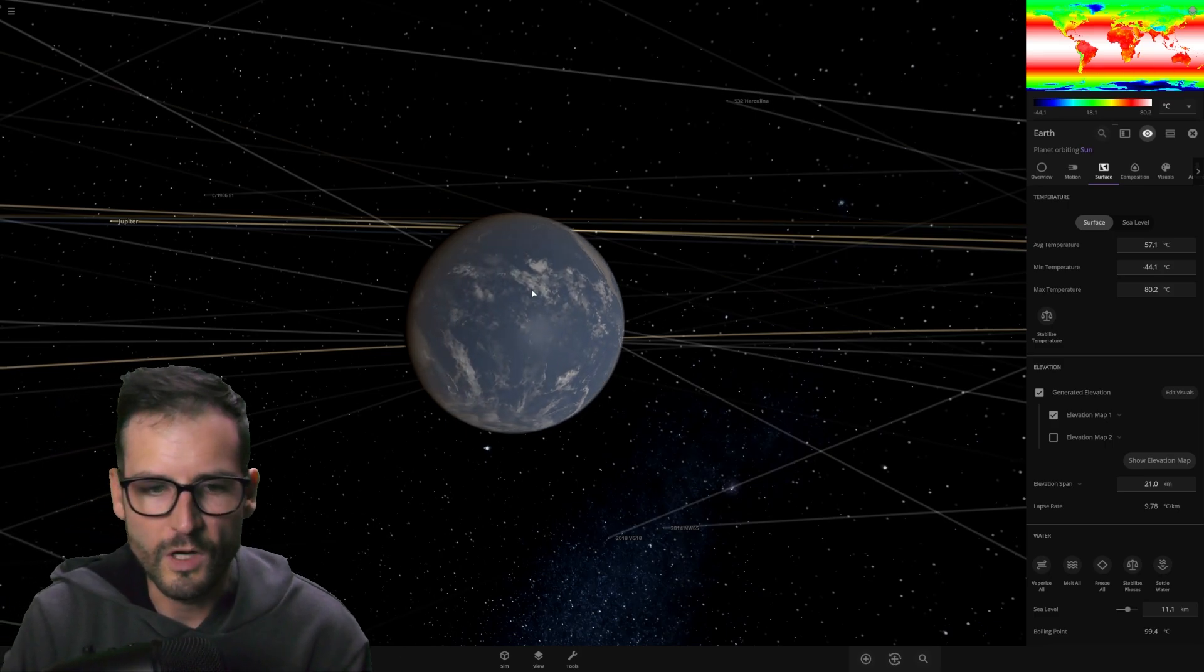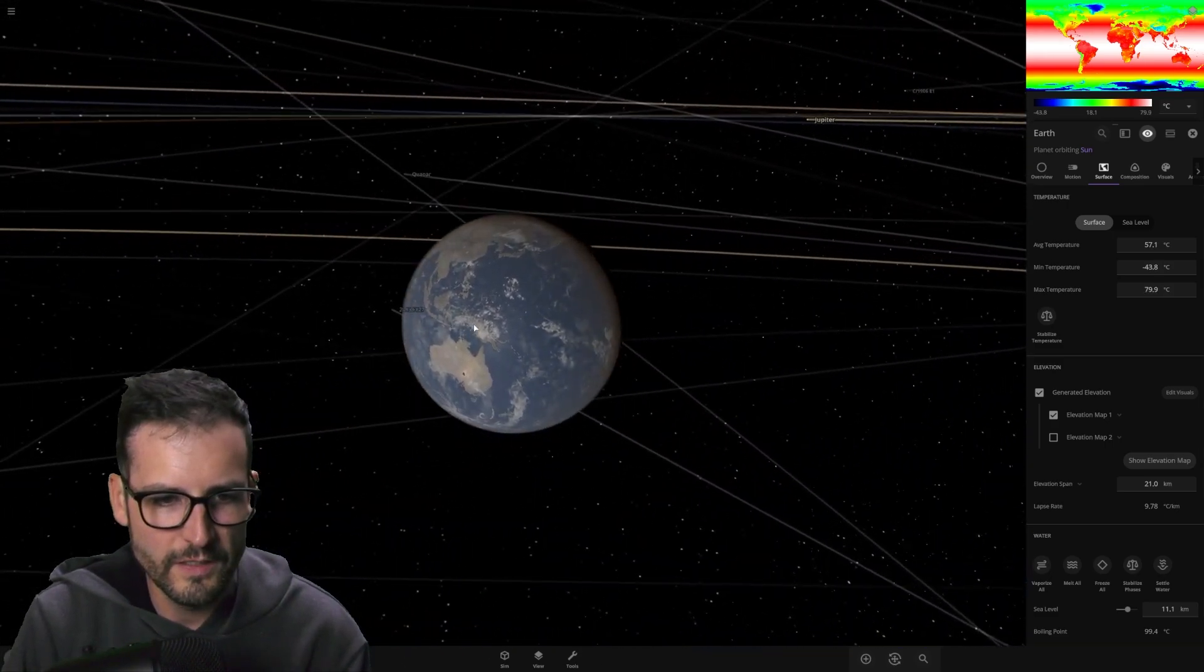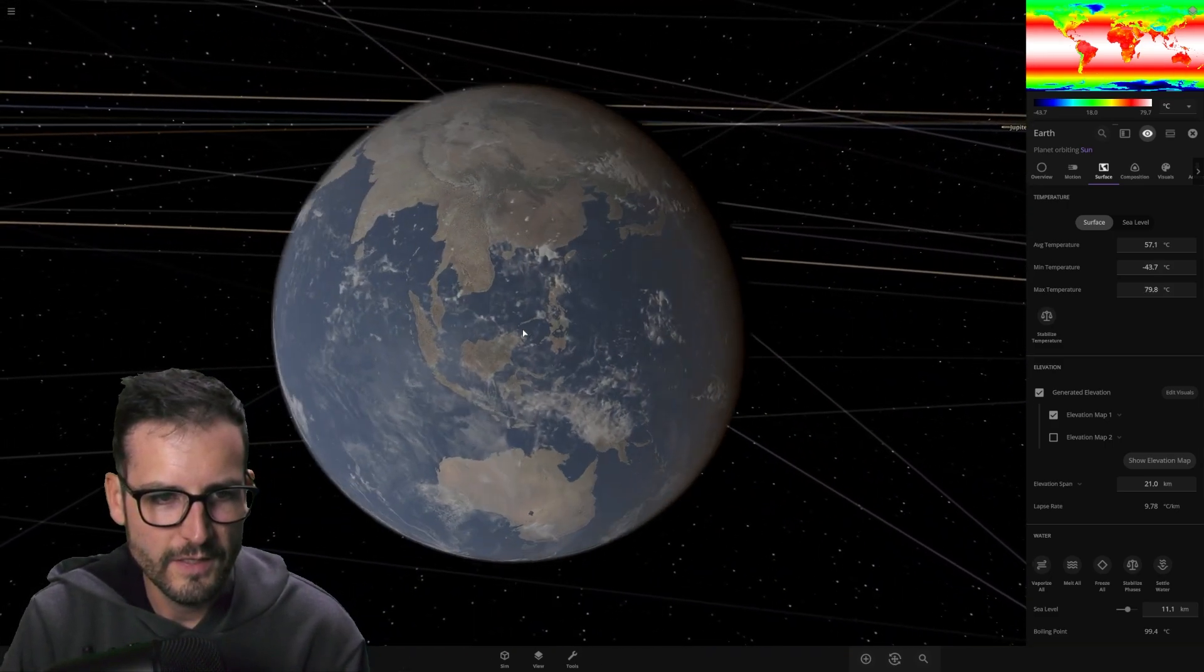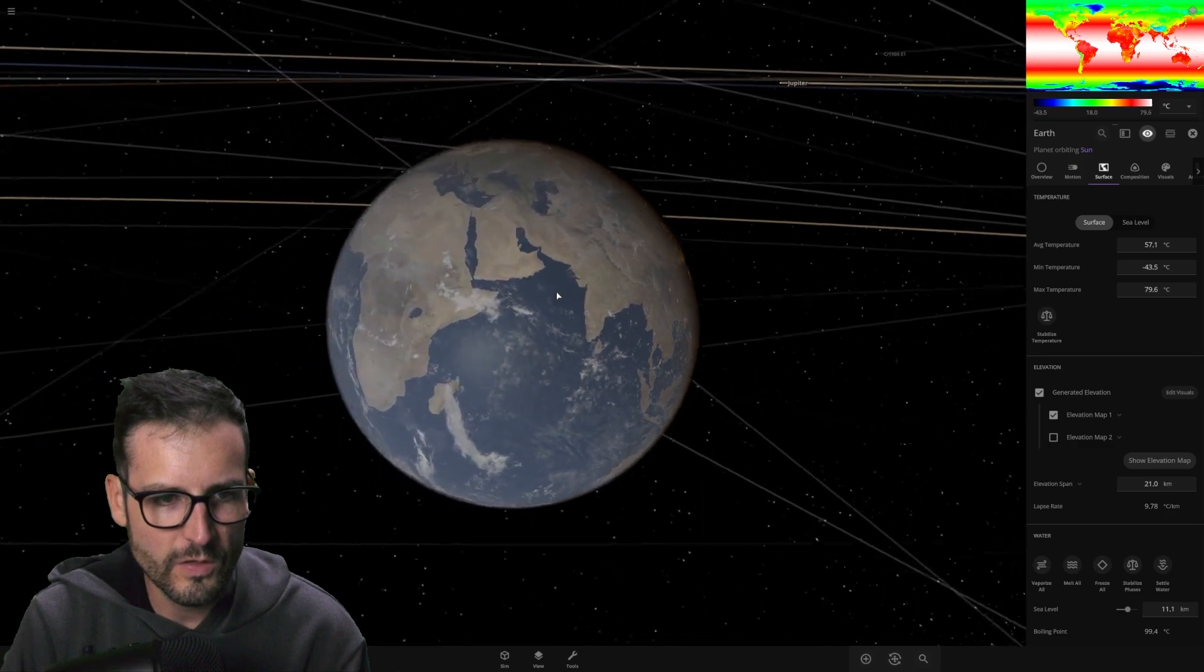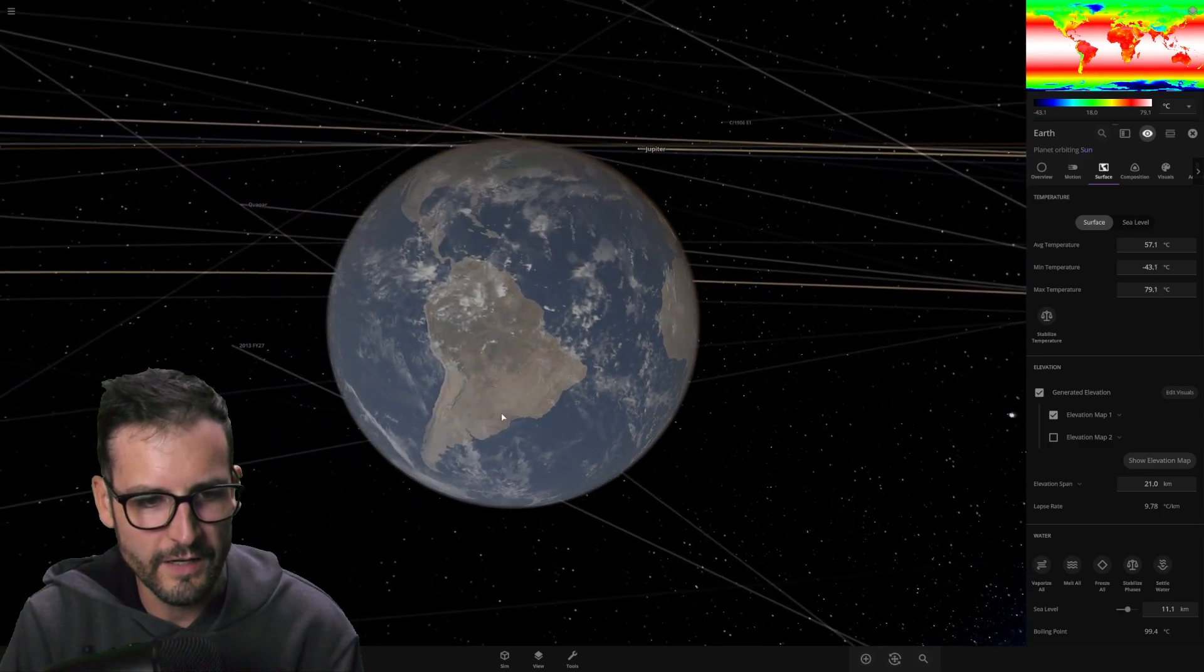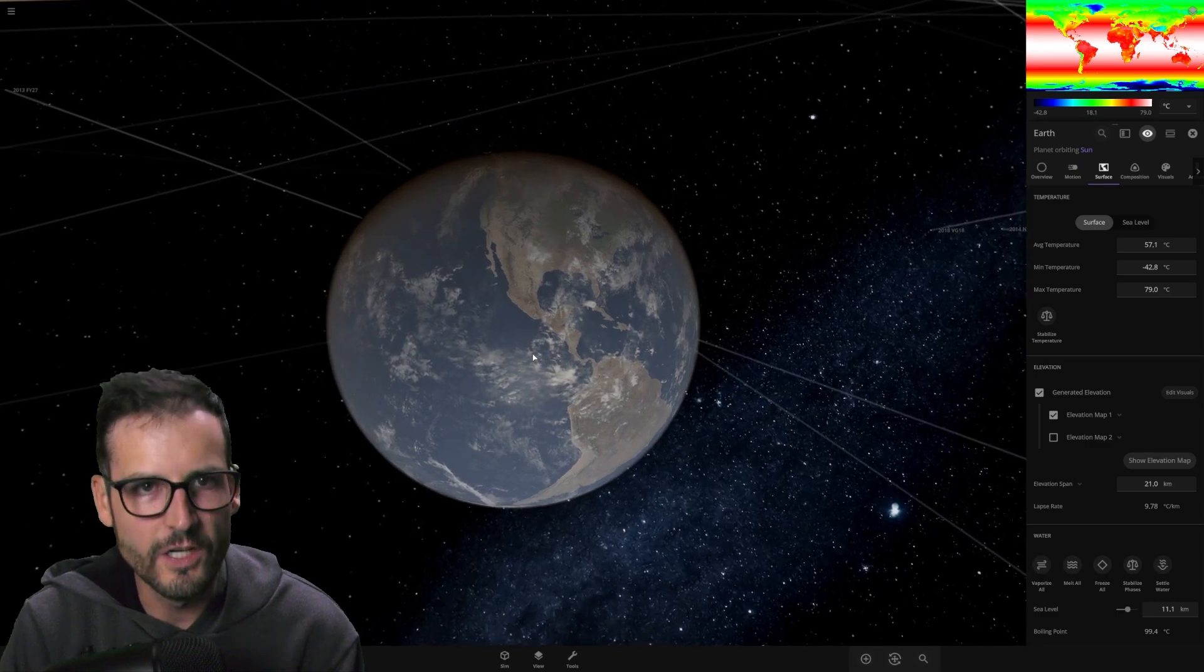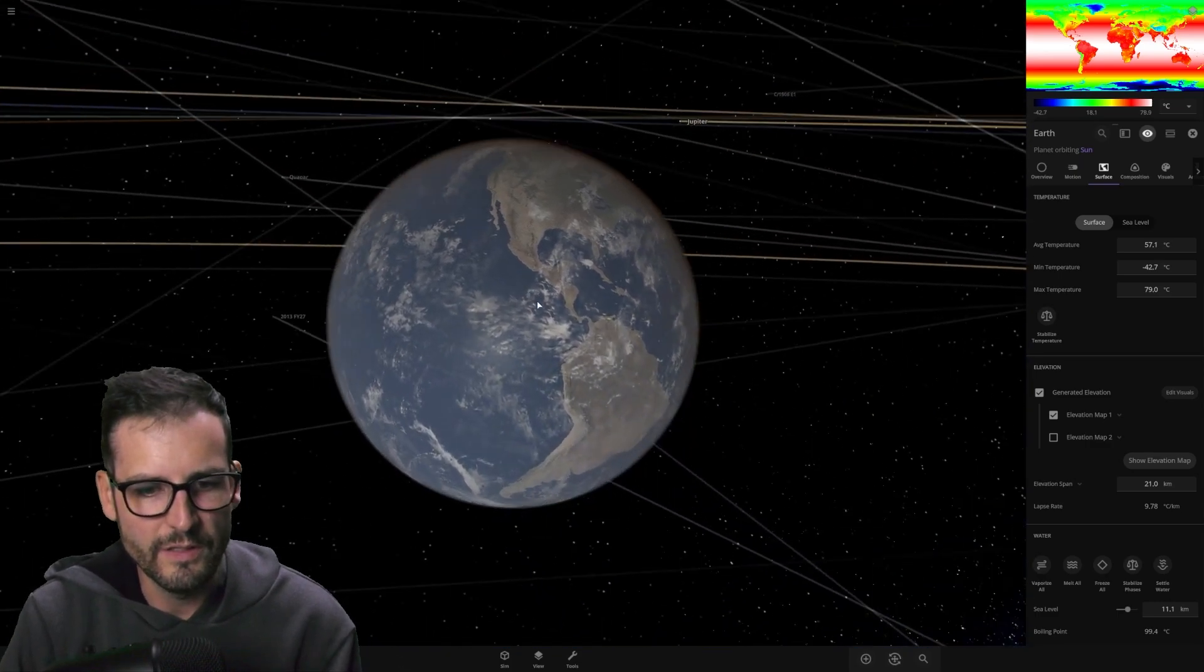The year is now 3,336. Let's see what's going on with the Earth. So, just visually, I mean, it looks a little crispy. Not going to lie. Just visually, not looking at any of the stats. It's looking a little crispy.